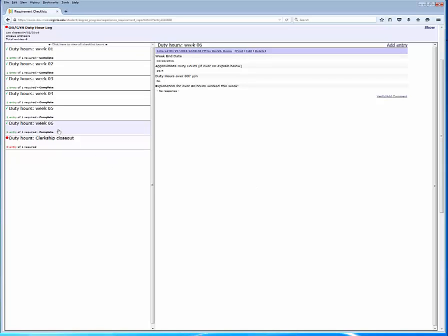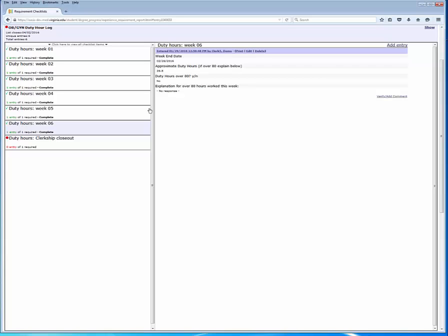And now the entry item has been updated with a green checkmark to indicate that it has been submitted. There are links on each individual item to print, edit, and delete, so avail yourself of those as necessary. You're going to see duty hour logs in most of your clerkships, and the logging mechanism that it uses is commonly used in other requirement checklist items like student-directed learning.